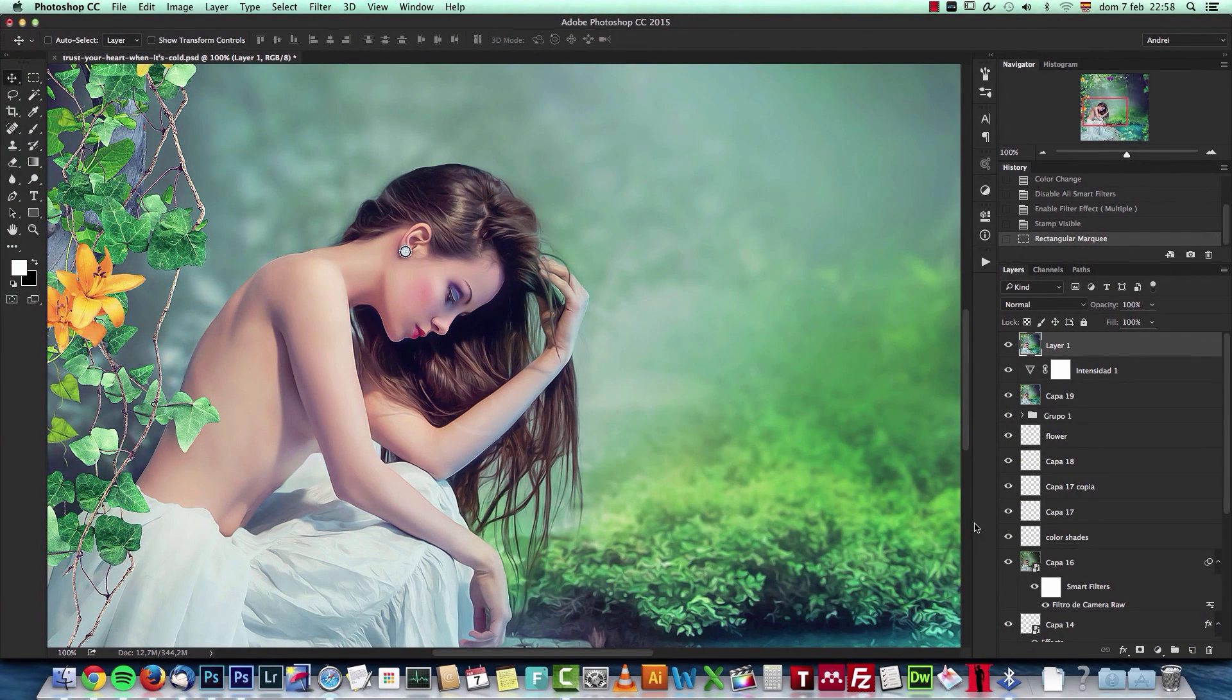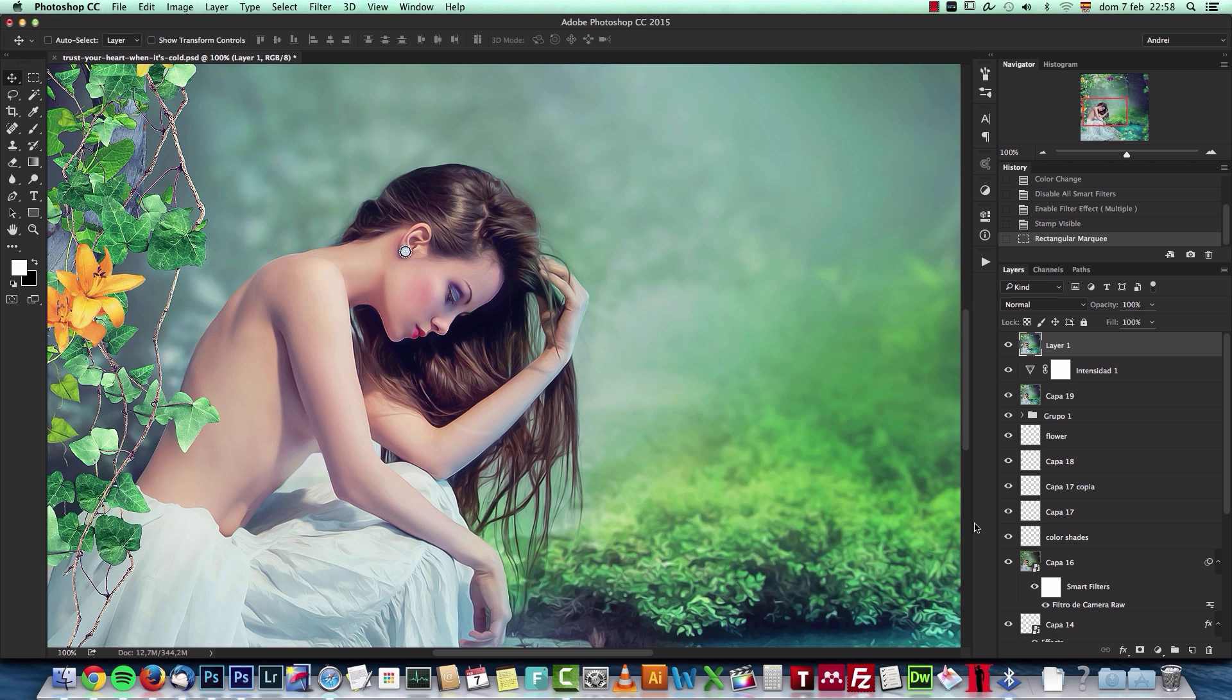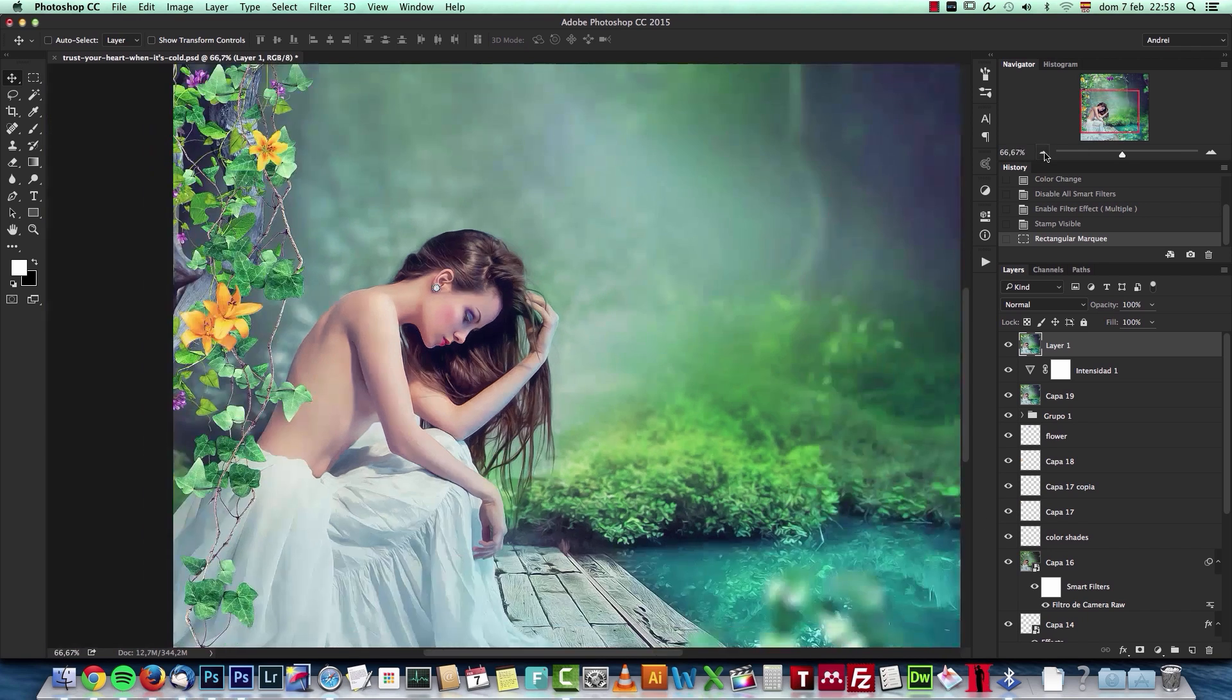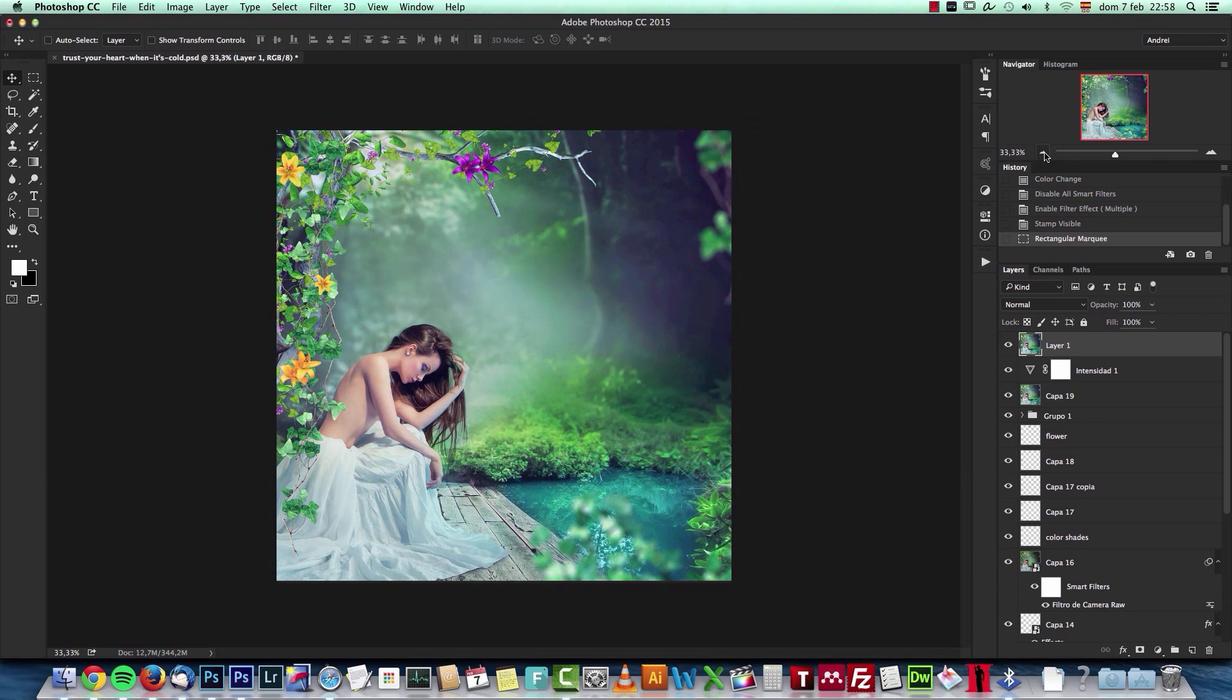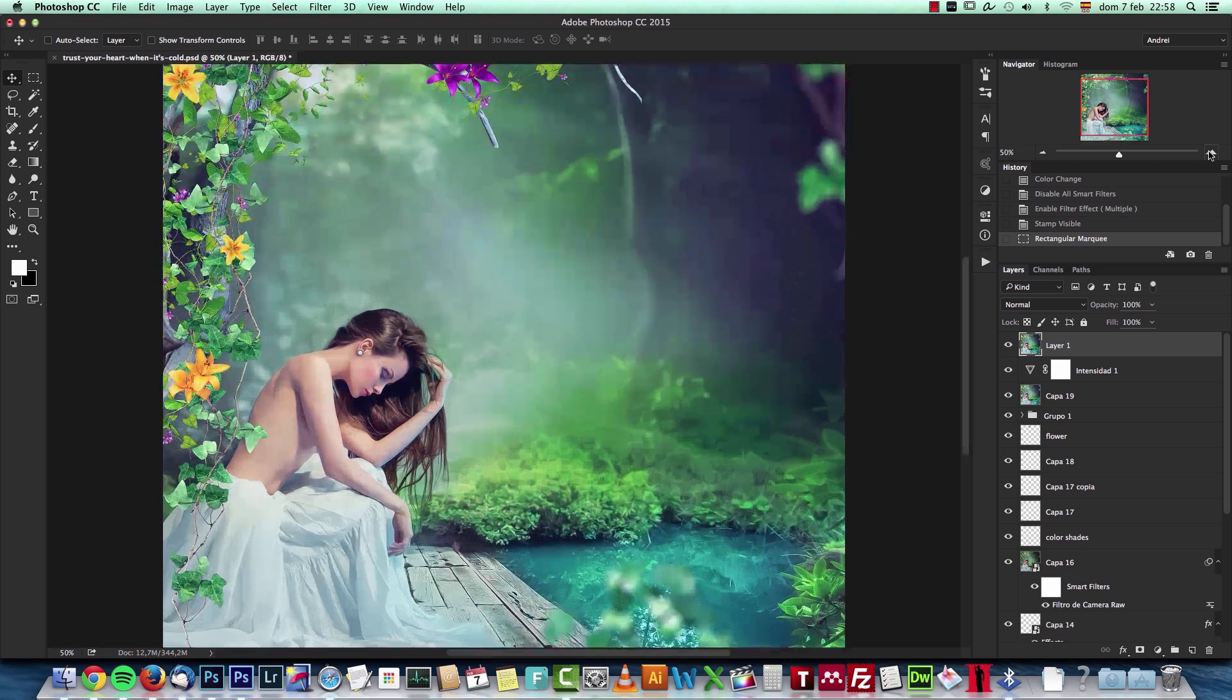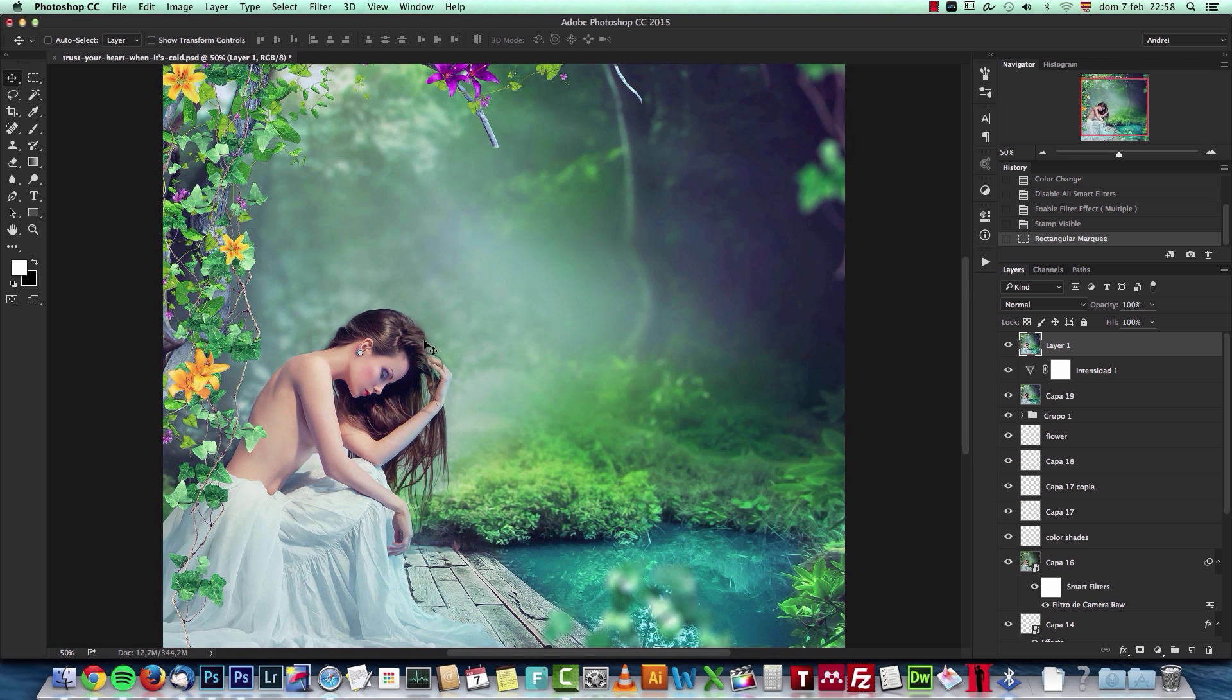Hey guys, welcome to a new Photoshop tutorial. This is Andre from PSD Box, and today I'd like to show you how I made this manipulation in Photoshop. Let me show you the full image - this is the full artwork, the final result.